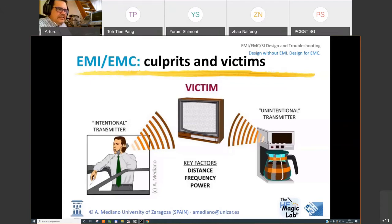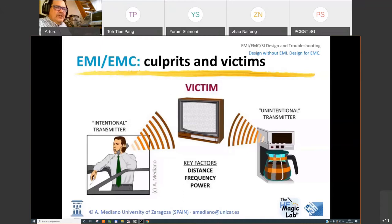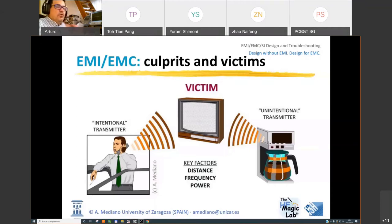To avoid these kinds of situations, regulations give us the possibility to pass EMC tests. EMC means electromagnetic compatibility, and is the ability of a product to demonstrate that it will not create problems in EMI, or that it is able to support the EMI levels typical in a given environment — residential, industrial, and similar.